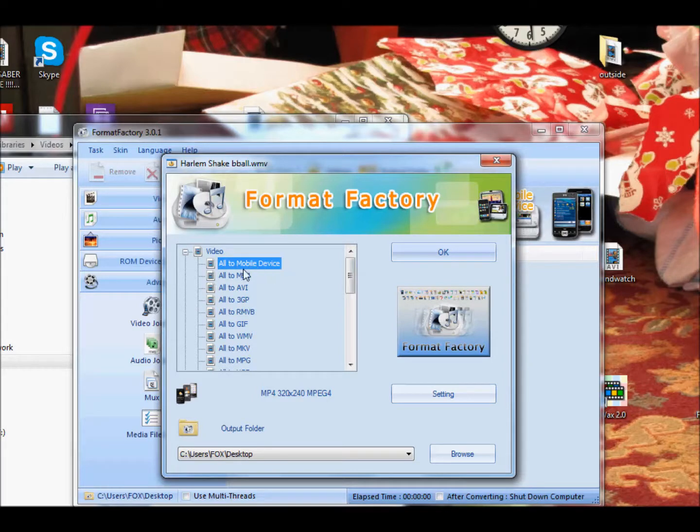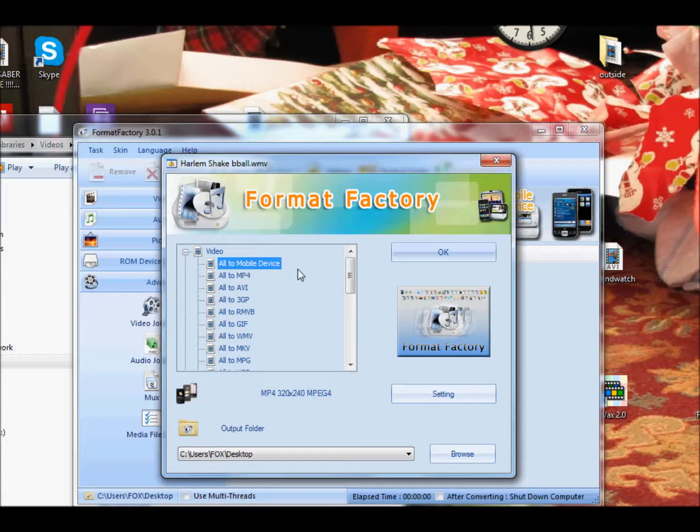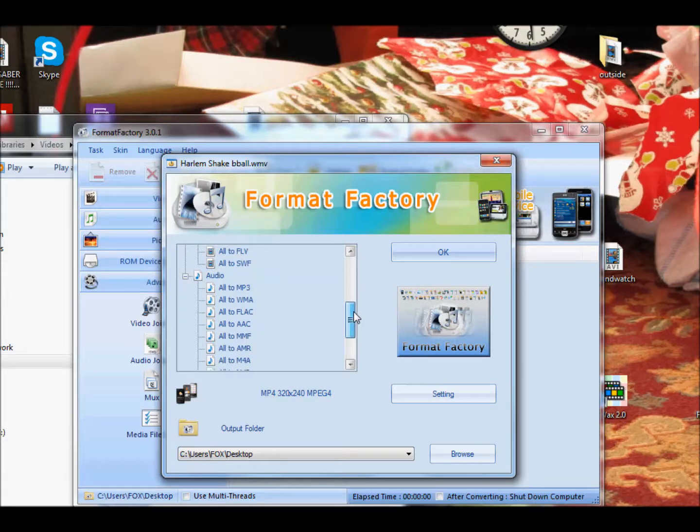Now, audio is what we're going to be doing today, but a little quick note from video. This is helpful if you want to put videos onto your iPod, iTouch, or Apple device, because it will convert it into an Apple file, and so that'll help you do that.